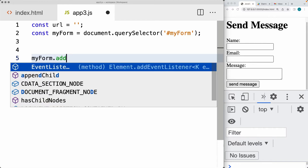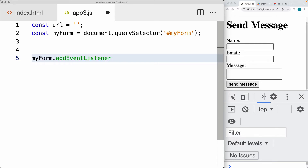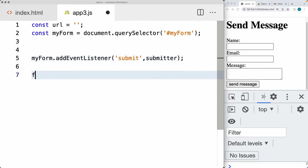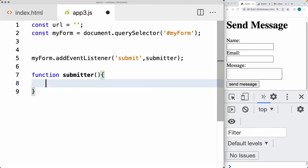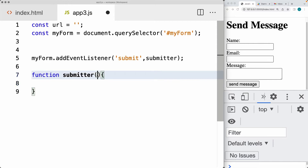Now we can add an event listener to the myForm object. The event we're going to be listening for is the submit of the form contents. When the form is submitted, we're going to run a function called 'submitter.' This is where we're going to handle submitting the content over to the endpoint.